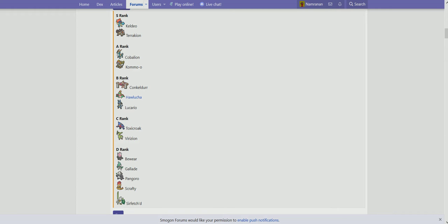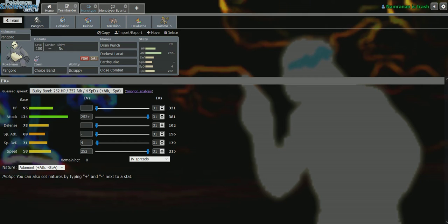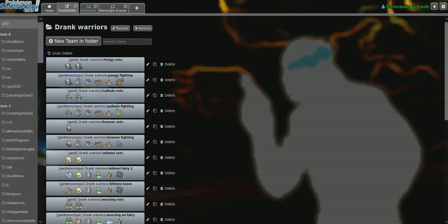And B, Fairy types. Fairy types pretty much made any dark fighting type combination really bad, because when there weren't fairy types, Scrafty was one of the top Pokemon on the type because of its great immunity. But now because of the prevalence of fairy types and fairy type coverage being everywhere, Pangoro and Scrafty are both just really mediocre.